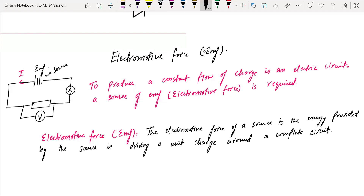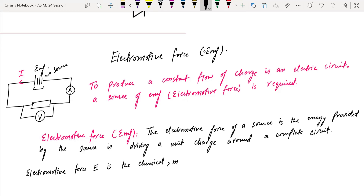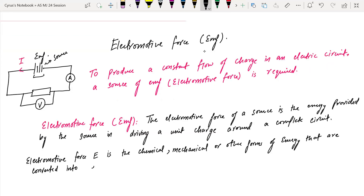The potential difference is across a component, but EMF is for the entire circuit. EMF is the chemical, mechanical, or other forms of energy that are converted into electrical energy when unit charge passes through the source.